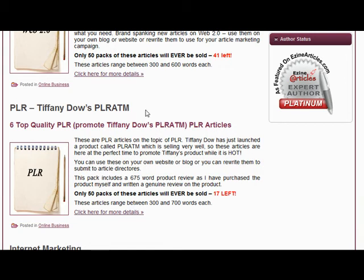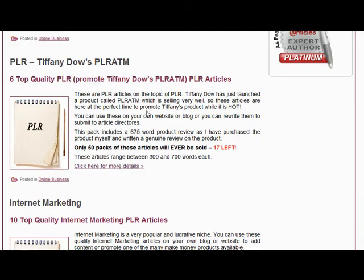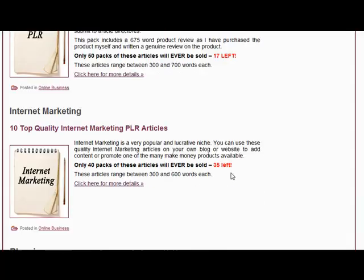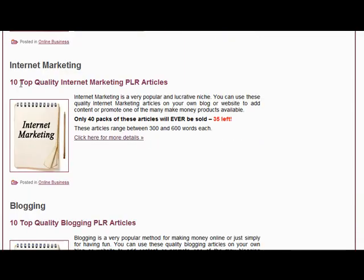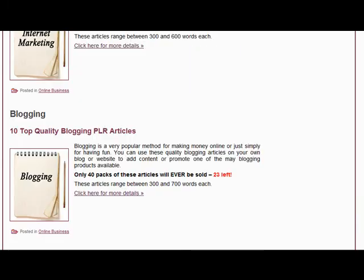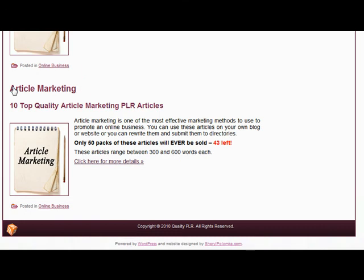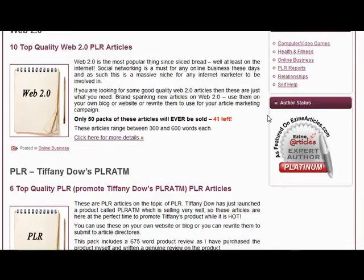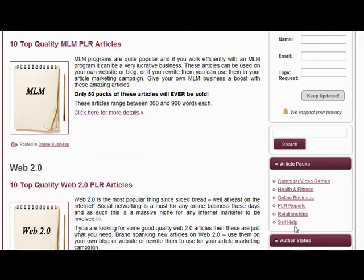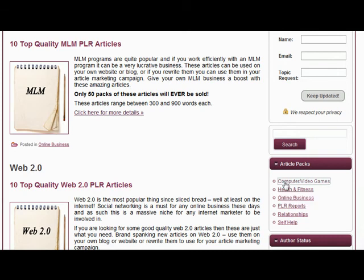That pack has five articles relating to PLR and also one review article of Tiffany's product, which I wrote myself because I have purchased and used her product. We also have some internet marketing articles, some blogging articles, and some article marketing ones.